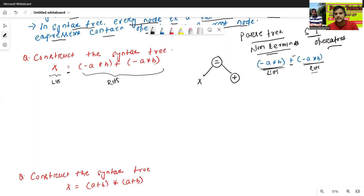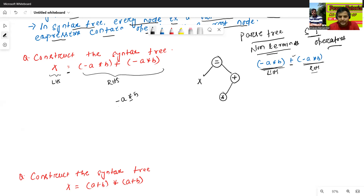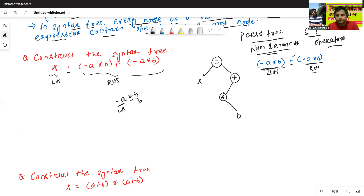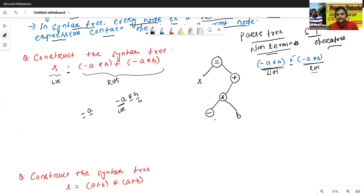Now we'll explore minus a star b. Star is my root node. Minus a is my LHS part and b is my RHS part. For the LHS part, minus is the root node and a is the single operand — we can write it like this.